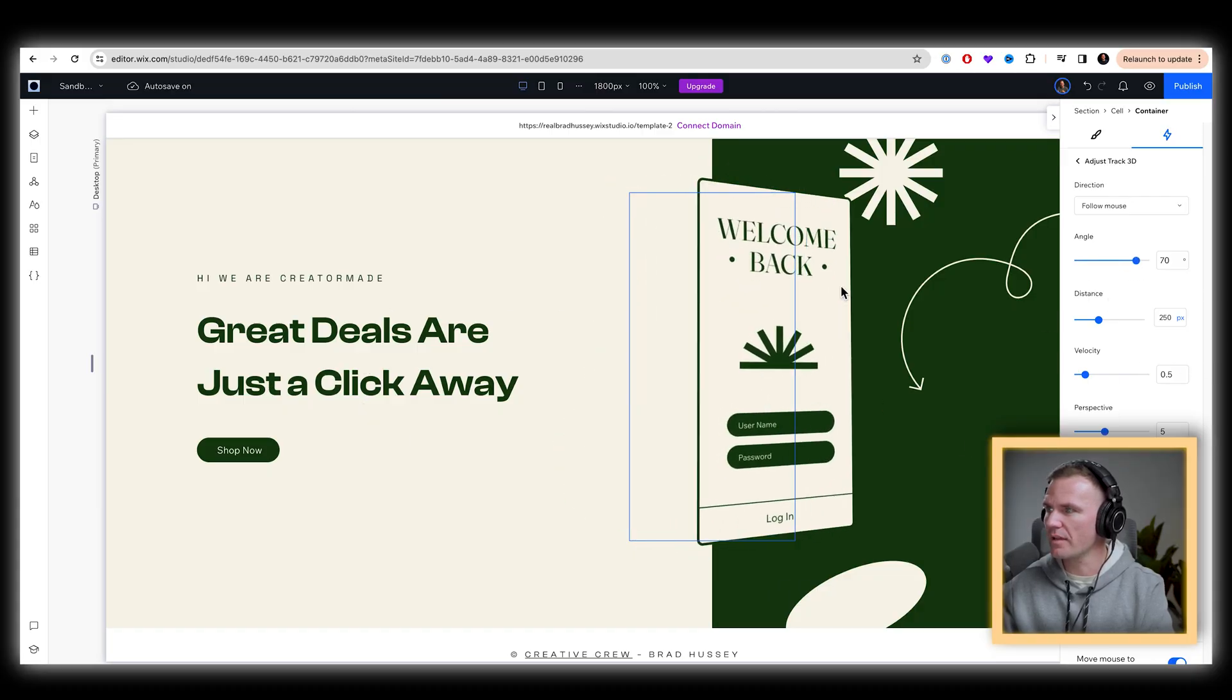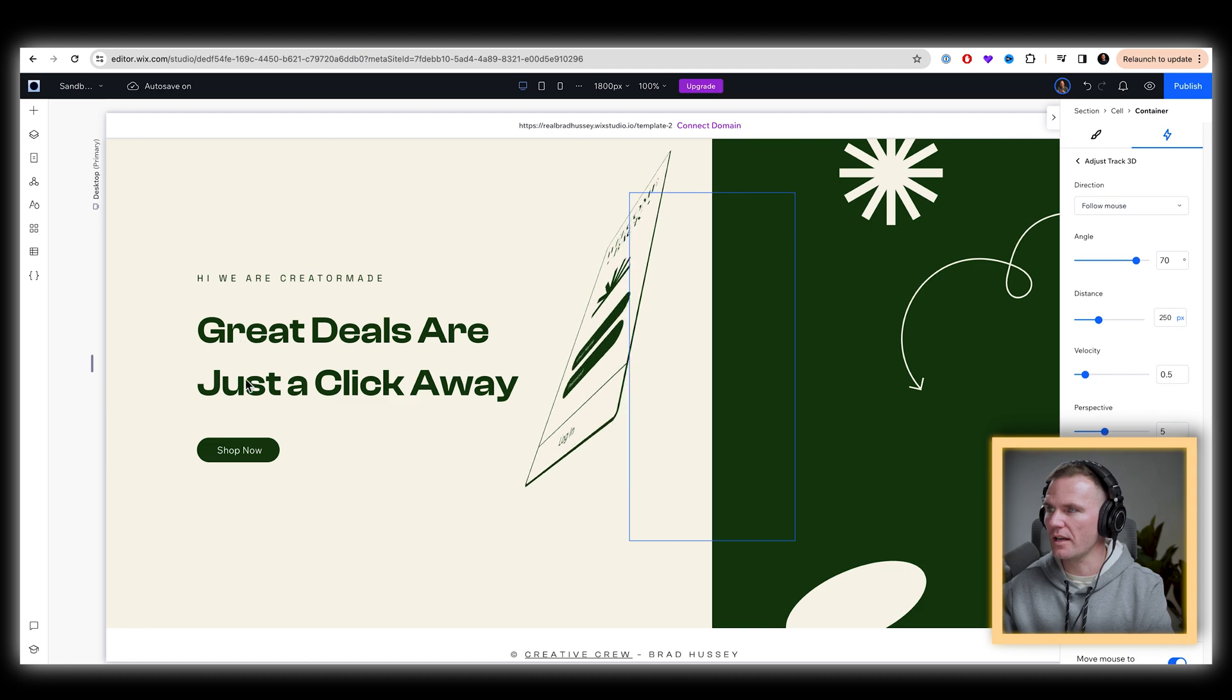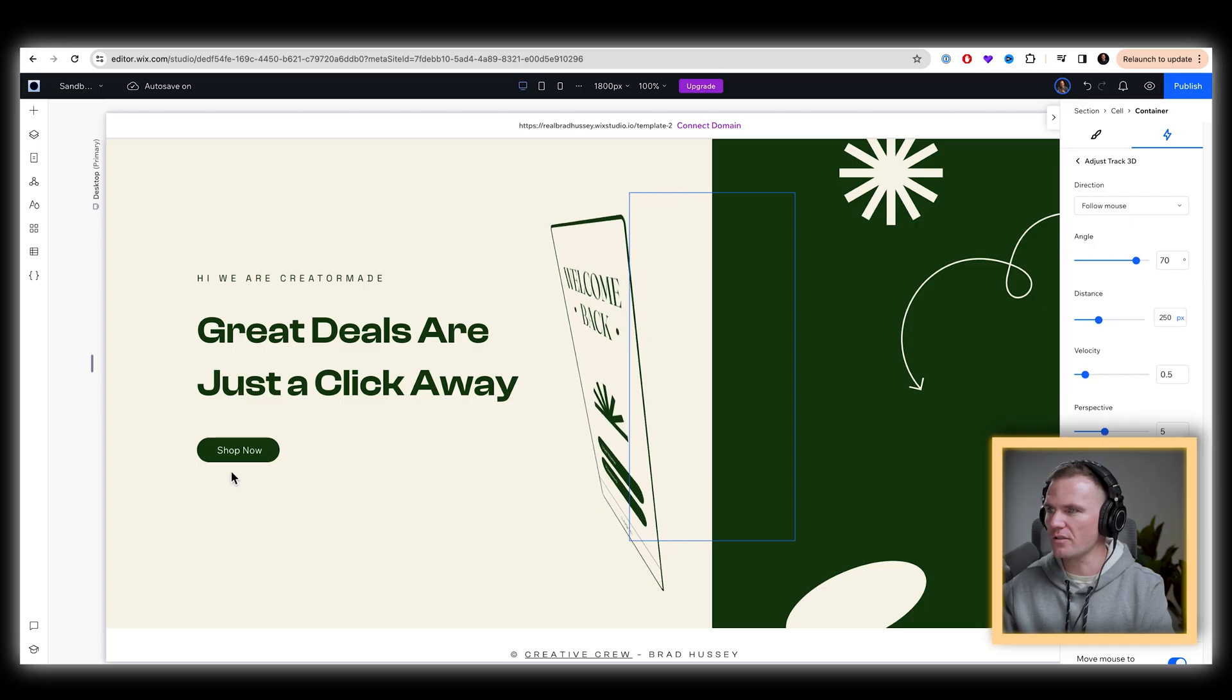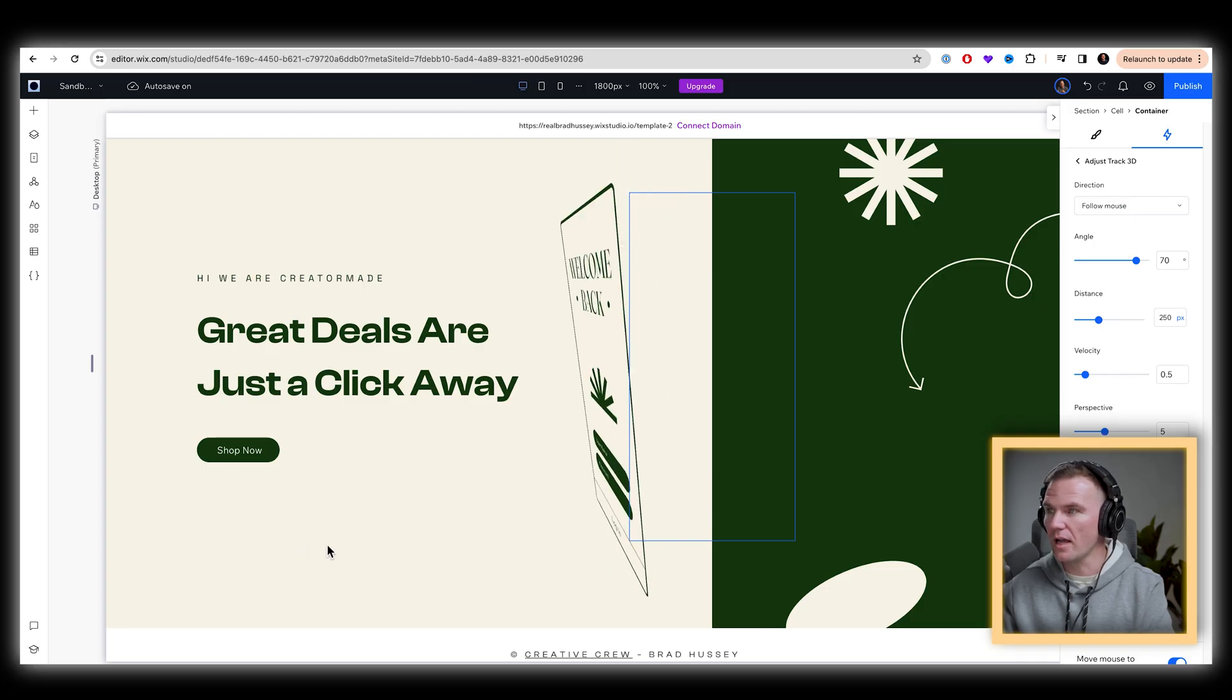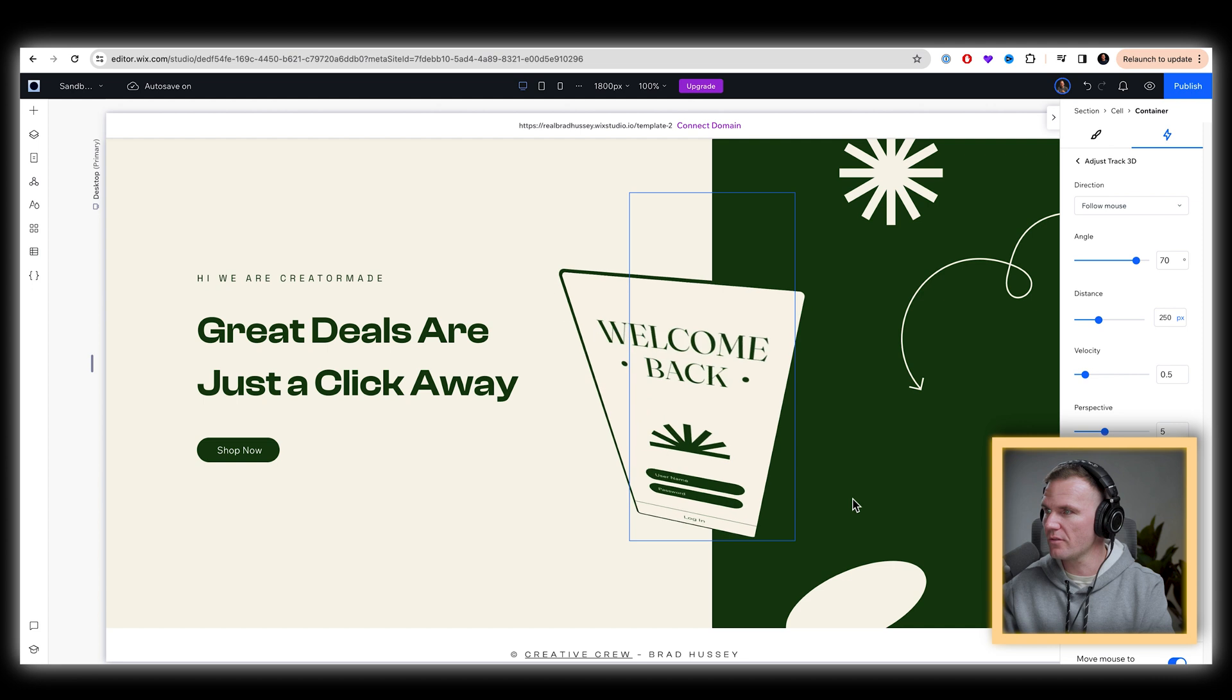I actually want the angle to be big. So it really has that. Yeah, that's cool. It looks, it really looks like it's following you and looking at you. Cool.